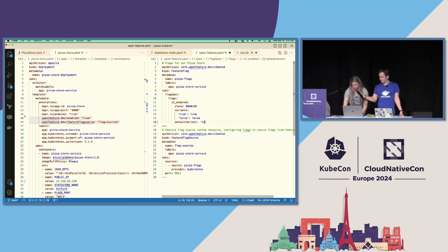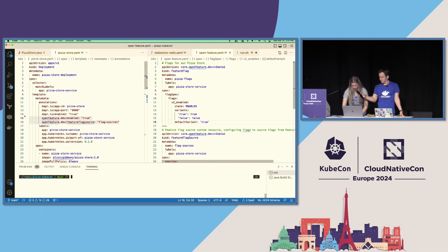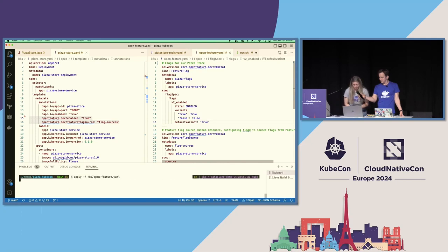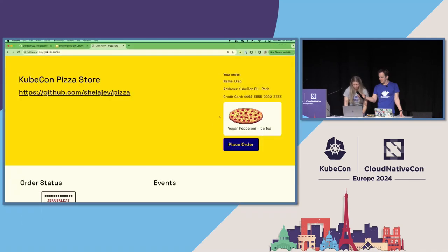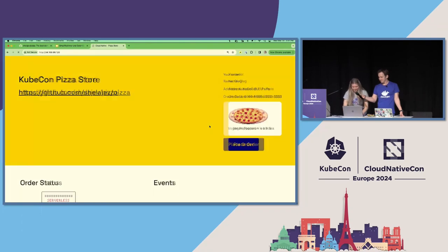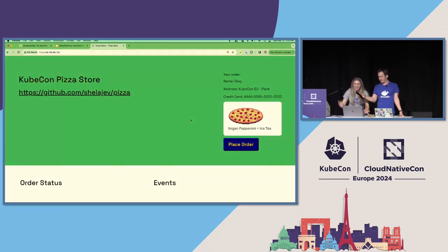This was false — let's update this to true and see if we can make this change color. I'm going to apply that. Configured. Heading back over to that UI — yellow or green? Green! It works!